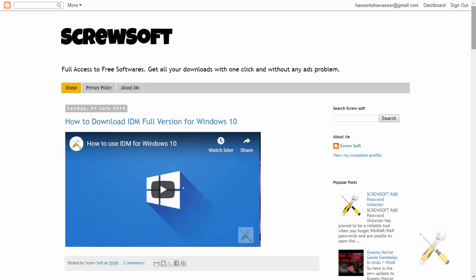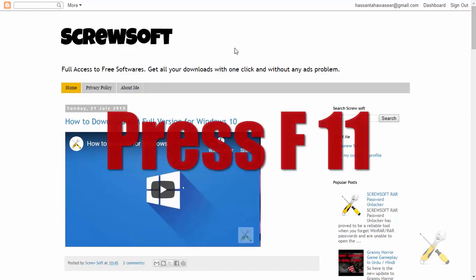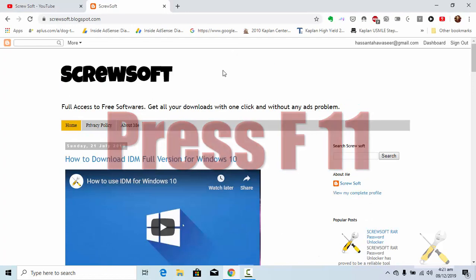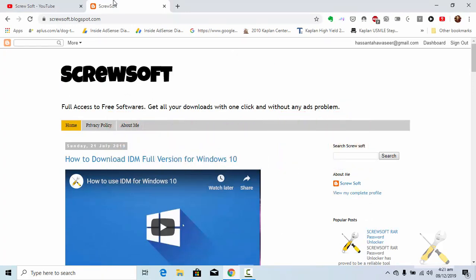To turn off the full screen, again press F11. You will be reverted back to the normal screen.